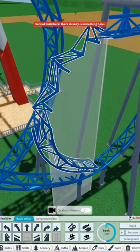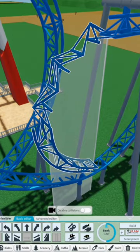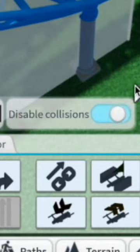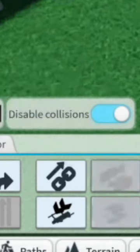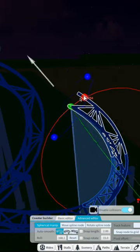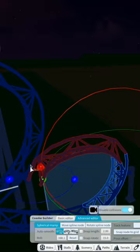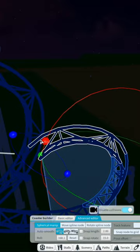Alright, let's turn on the collisions. Last loop, I'm going to have to actually create it myself.